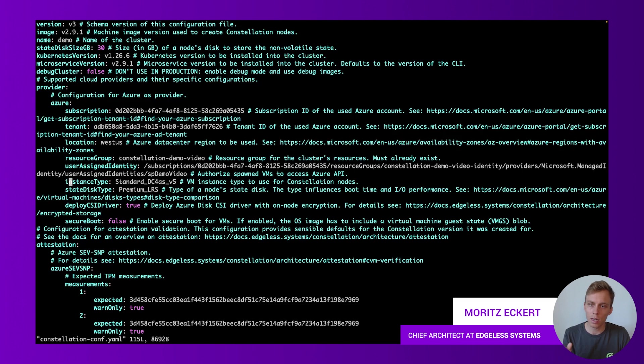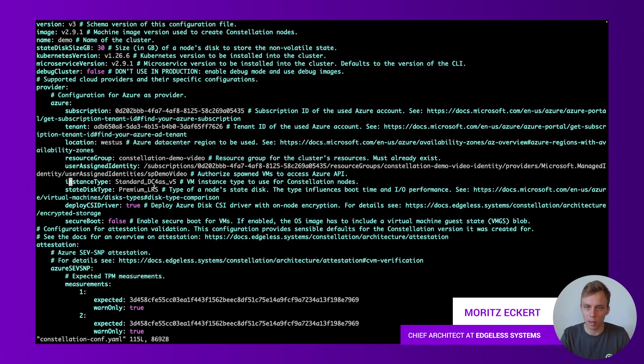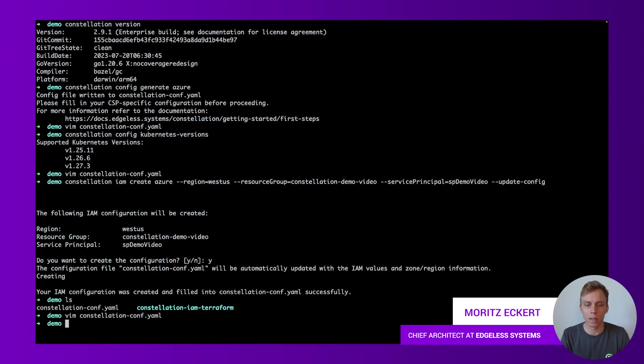One thing here is also the instance type. This is essentially the VM machine type we're going to use for our Kubernetes nodes in this case, dc4asv5.